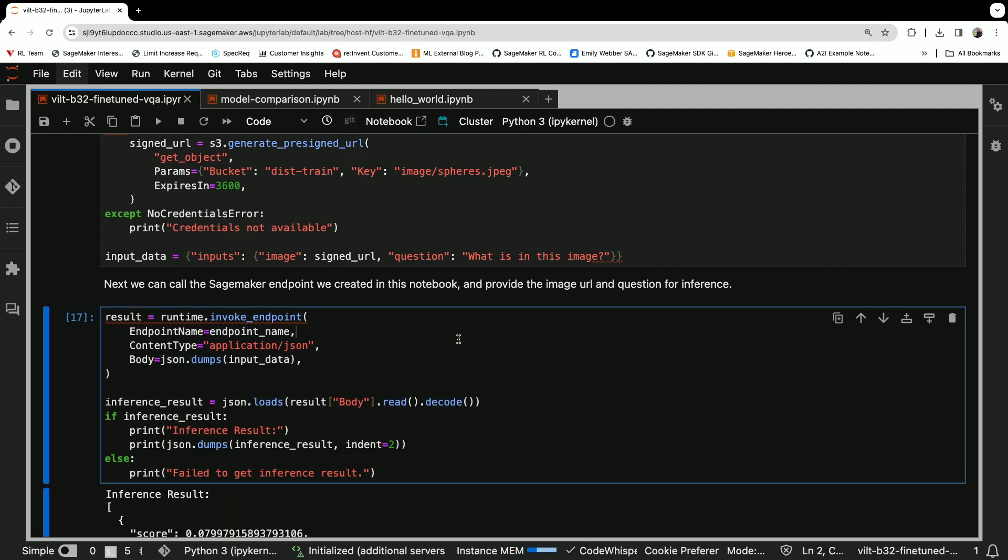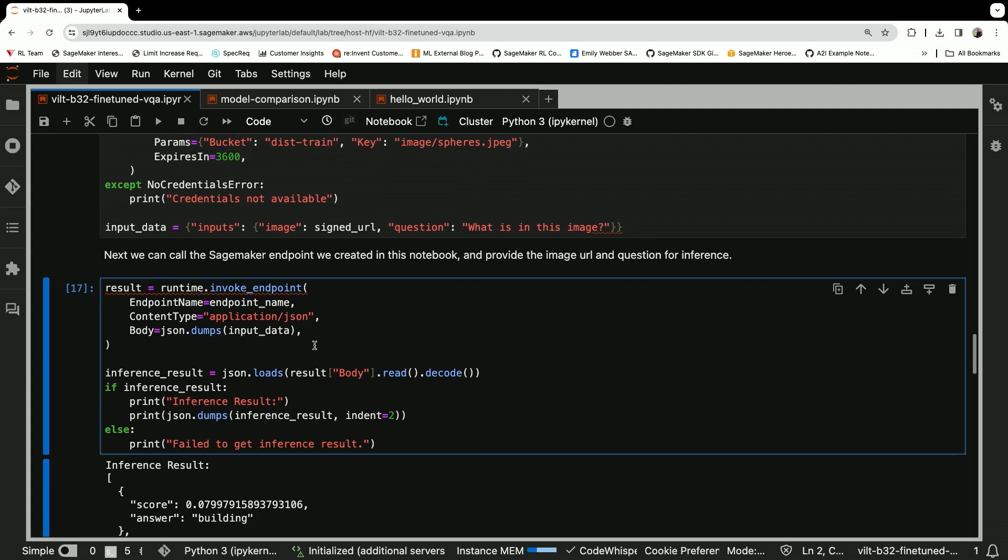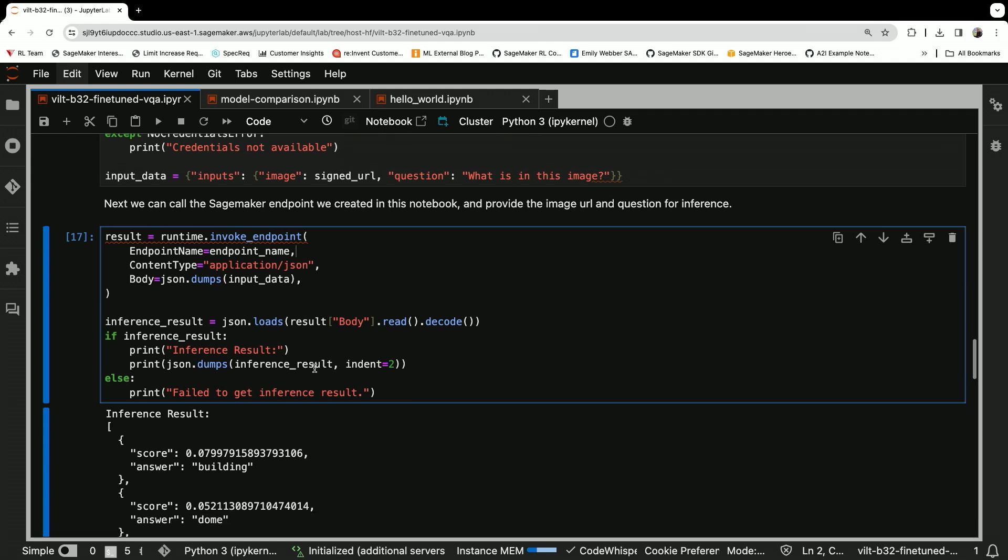So I pass that to the endpoint here, runtime dot invoke endpoint. That's the SageMaker runtime. We're going to invoke the endpoint here using application JSON, and then we'll get the response back.